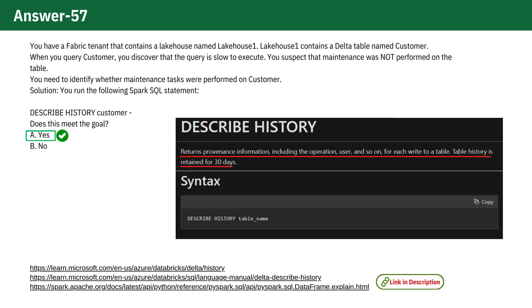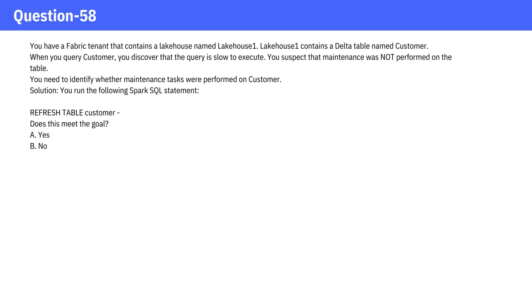which could affect query performance. Question 58. Solution: You run the following Spark SQL statement: REFRESH TABLE customer. Does this meet the goal? A. Yes. B. No.